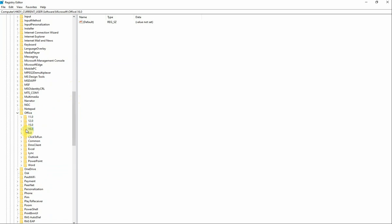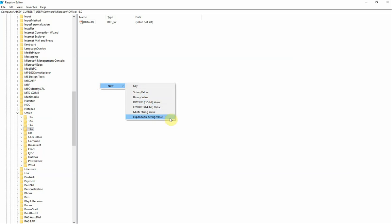So if you just select this once, right click in the white space, New, and from the dropdown box select Expandable String Value. Now we need to give this a name. The name we're going to give it is Force.